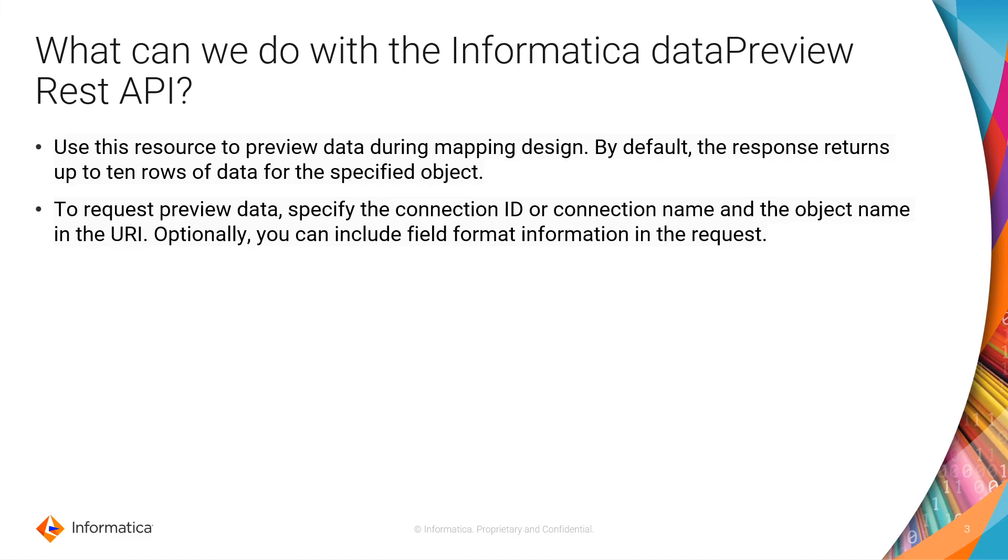Besides knowing the name of the object that you want to call, you need to know the connection ID and how you get access to that object. And if you don't know the connection ID, you can also use the connection name. You can include extra fields in your request to get more details about the metadata.